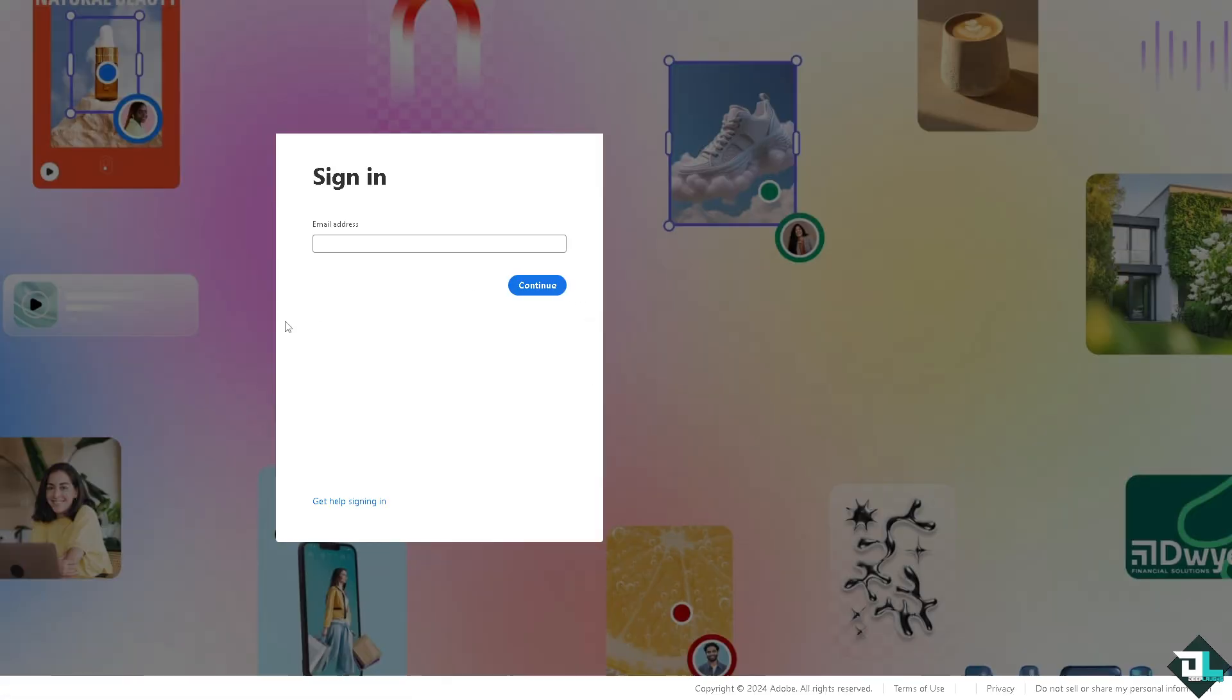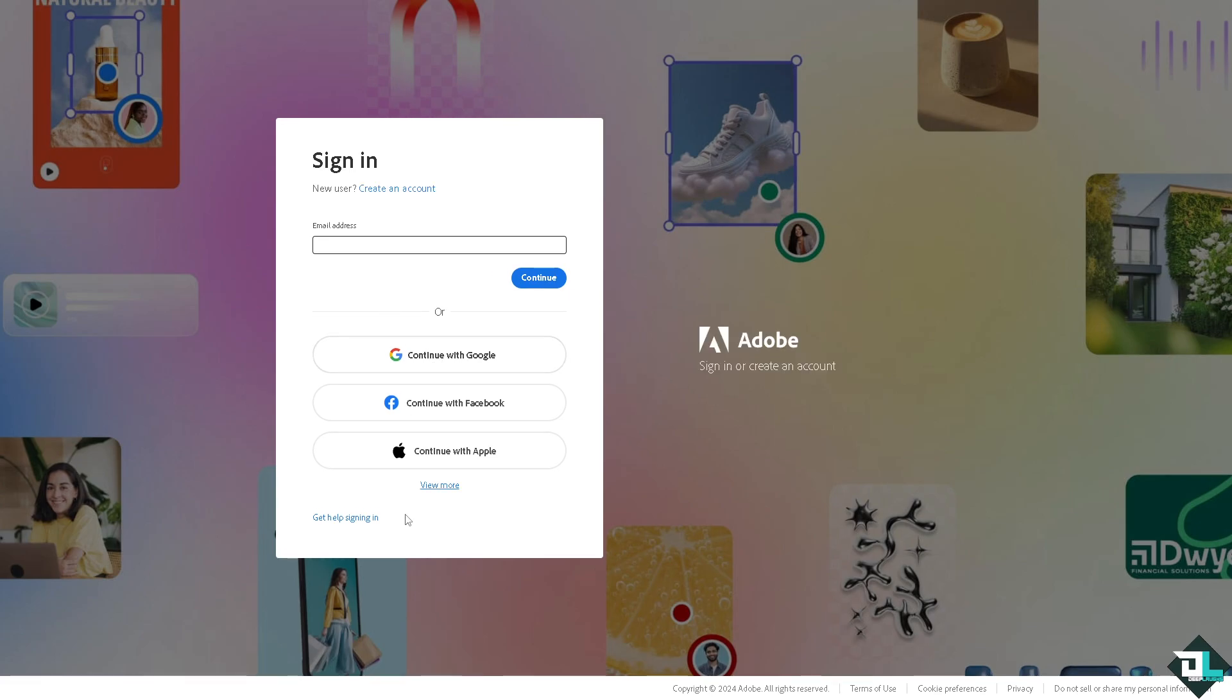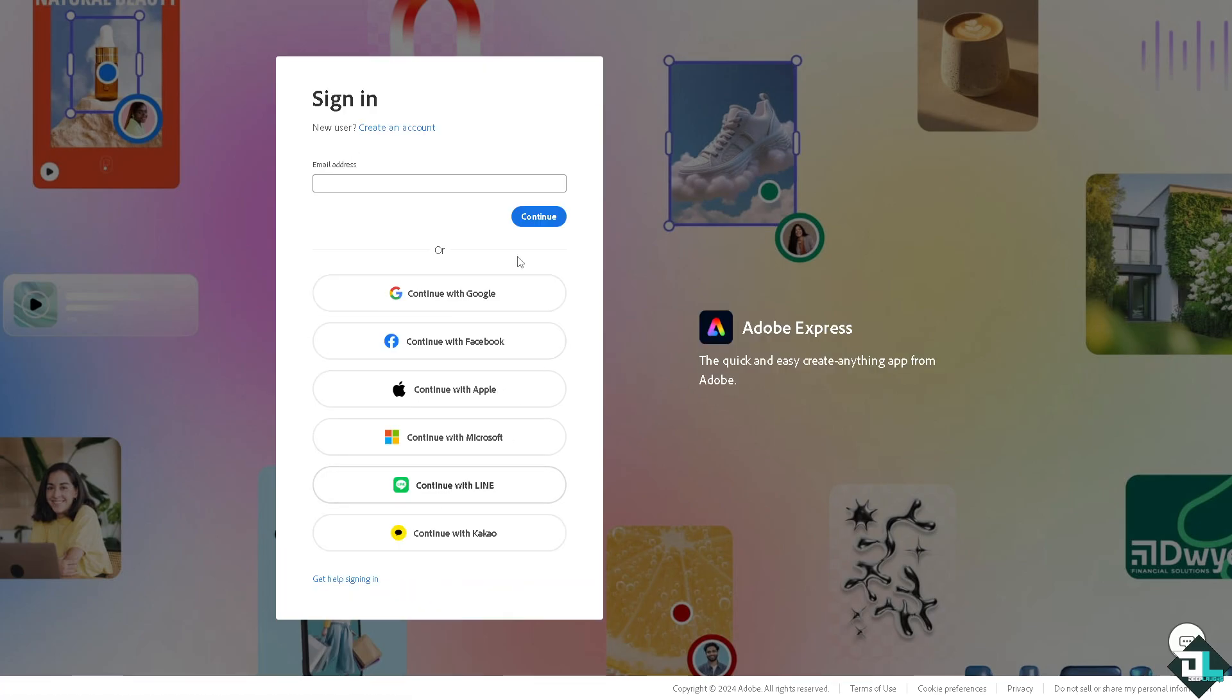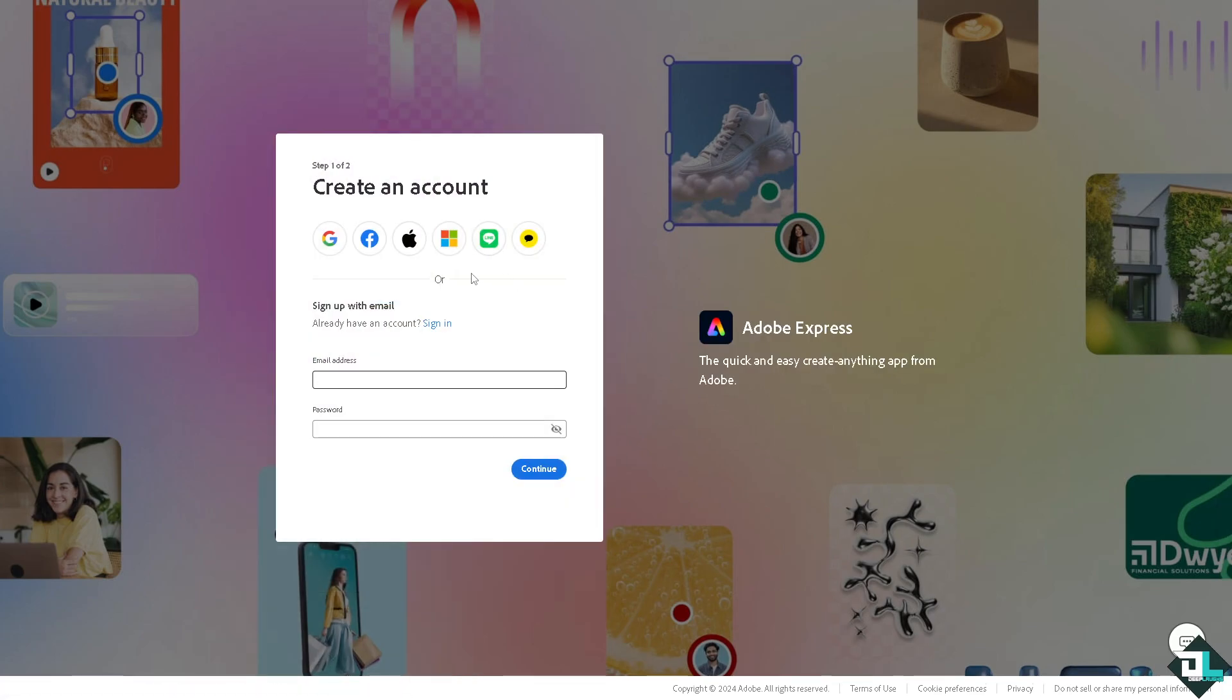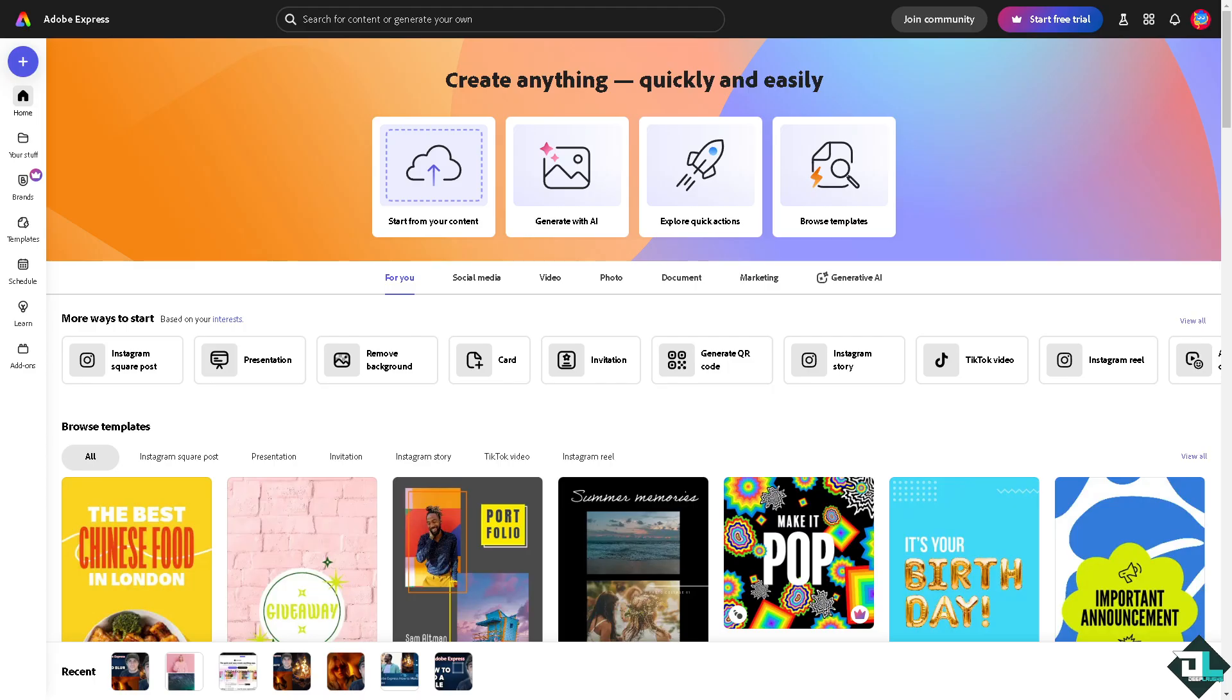If this is your first time in Adobe Express, click the sign up option and follow the on-screen instructions. Blurring in Adobe Express is a great way to add focus, create depth, or soften background elements in your designs.